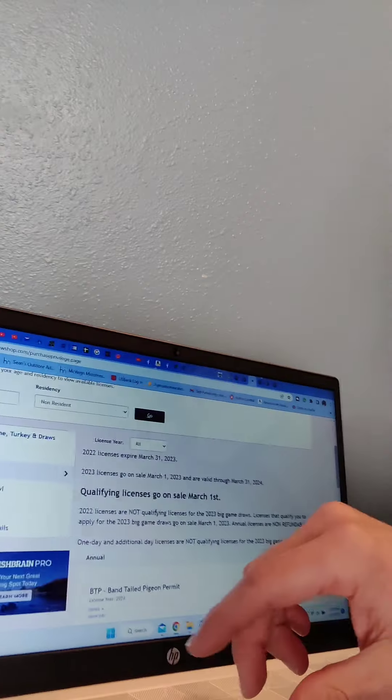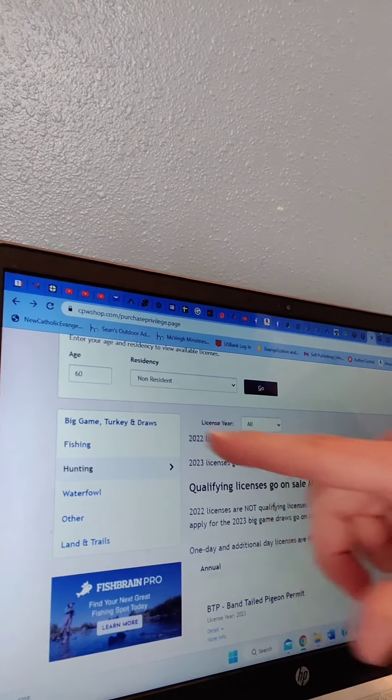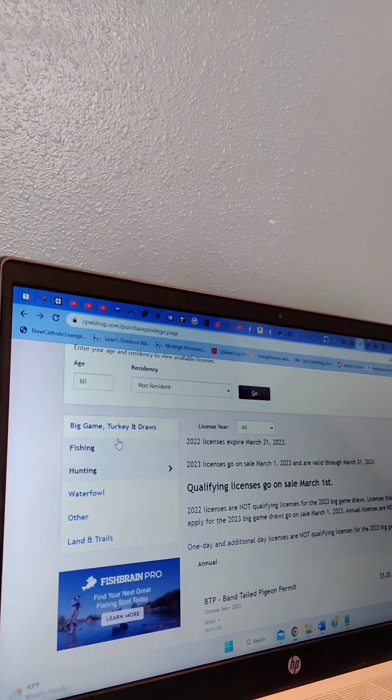Once you put all that information in, you've already put the small game license in your account. Now you're going to go back, continue shopping, and go to 'big game turkey draw.'